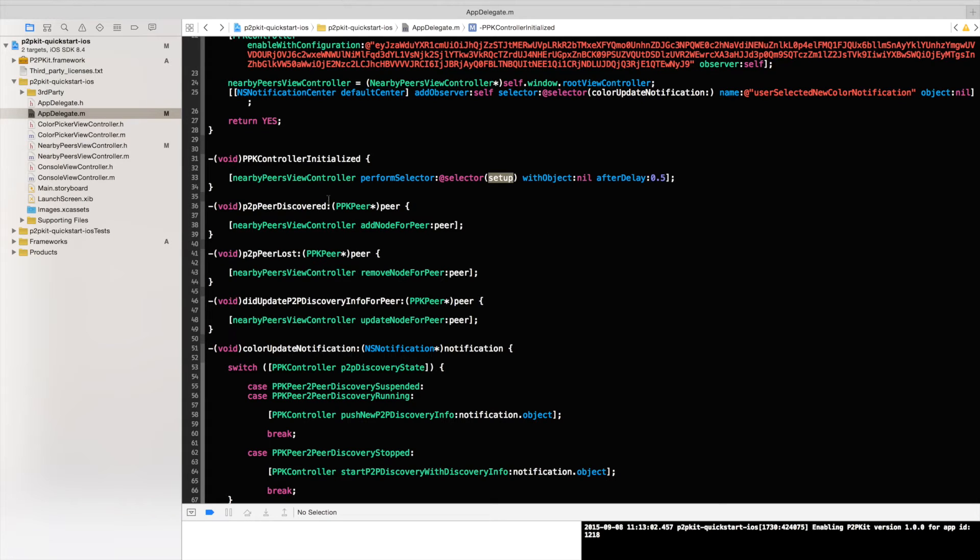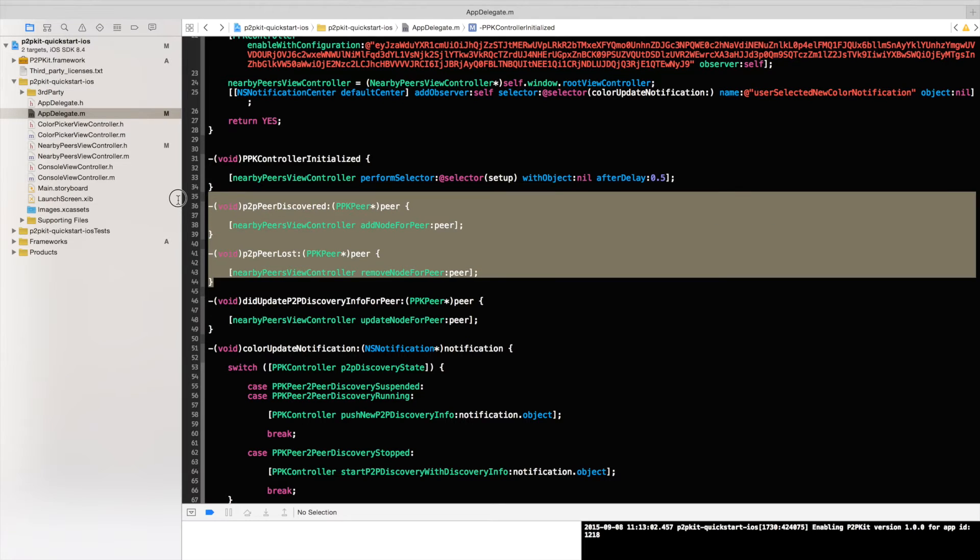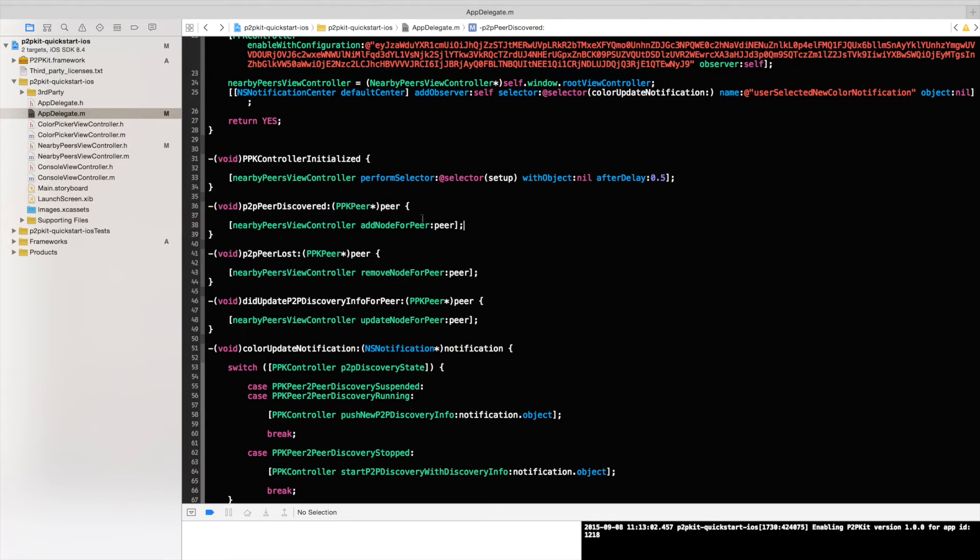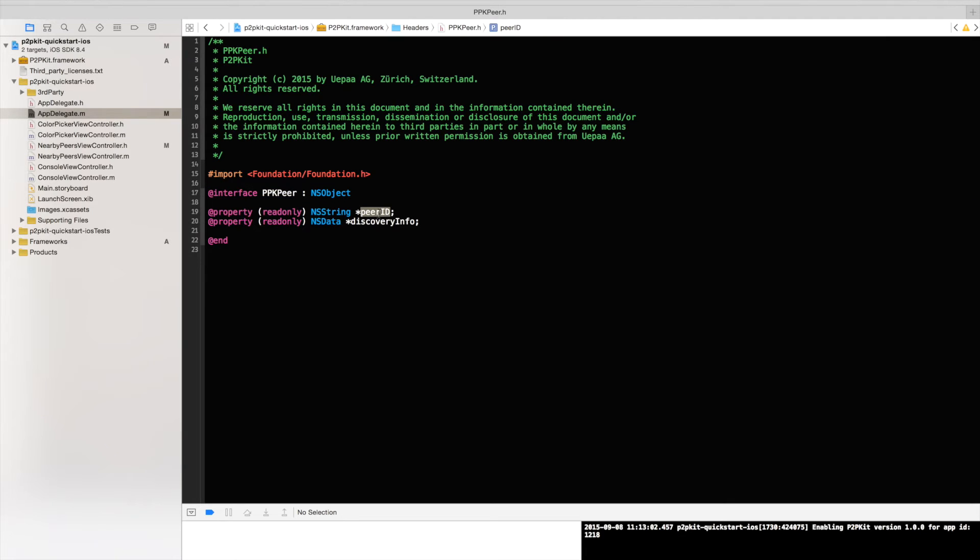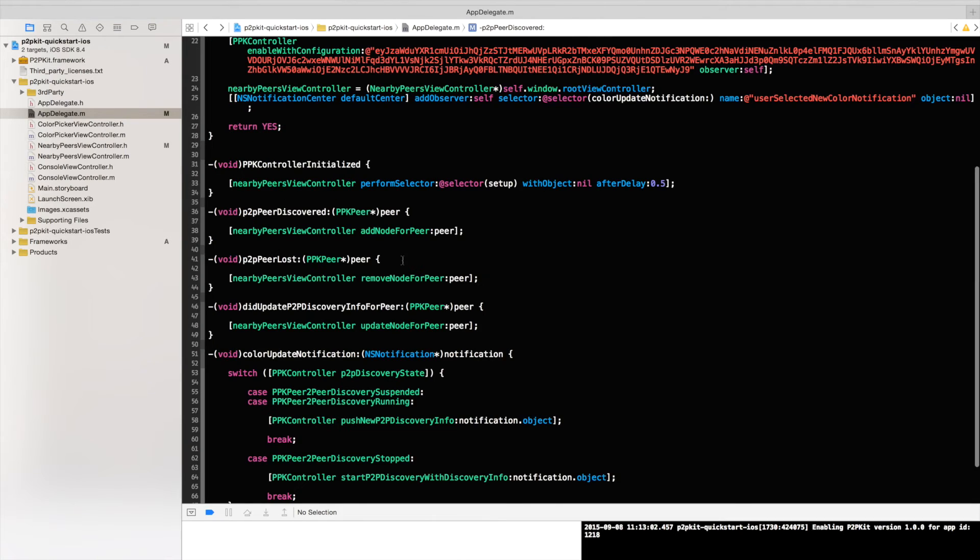And the next part would be to listen to the PeerDiscovered and PeerLost events. So these are these two guys over here. In both of them when a peer is discovered or when a peer is lost, you are receiving the PPK Peer object. Let's have a look what it contains. It is very simple. It basically contains the Peer ID and the discovery info as NSData. In this discovery info you can put whatever you want. In our case we are putting a color code as I mentioned before.